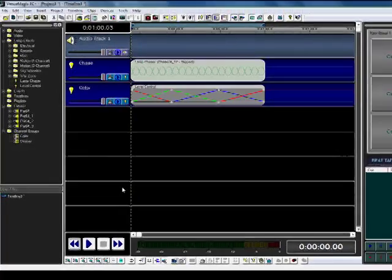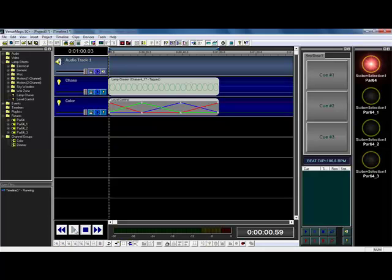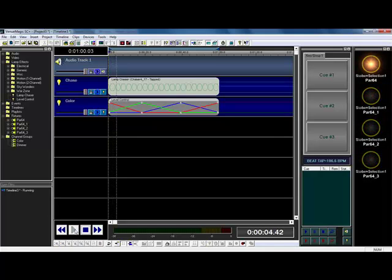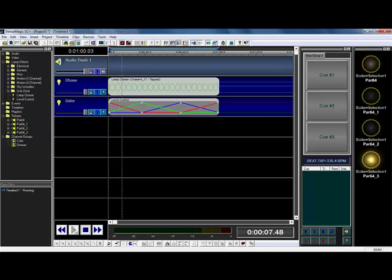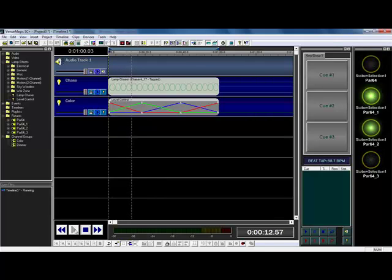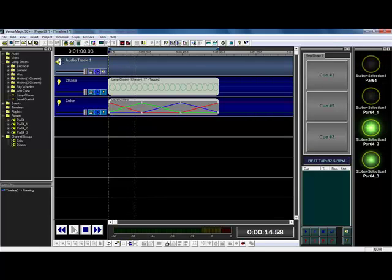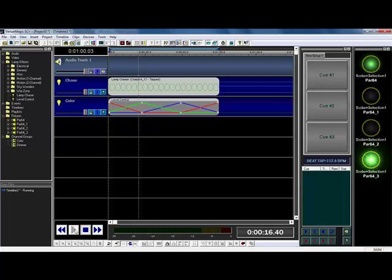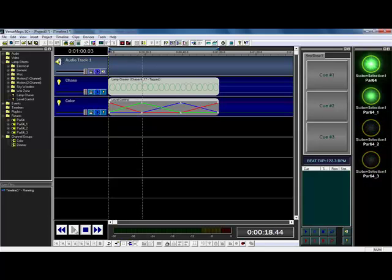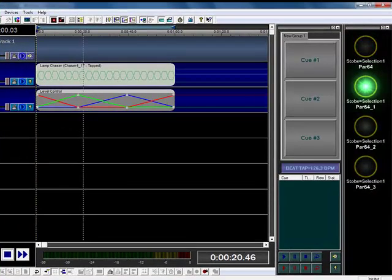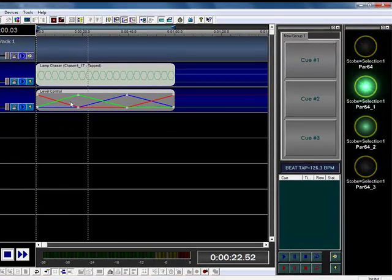Now, because I already dragged my fixtures over here at the beginning, I should be able to click play and actually have a chase. So it's chasing at 106. If I tap really fast, it speeds up to 336. I can slow it back down. I can do whatever my beat of the music is.